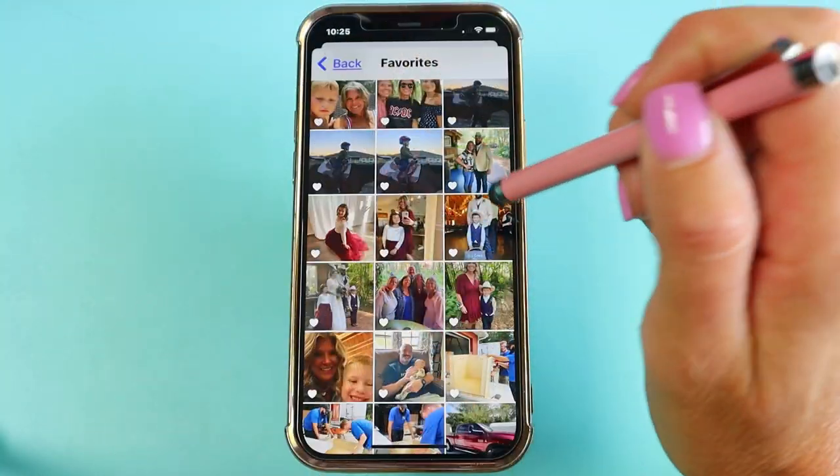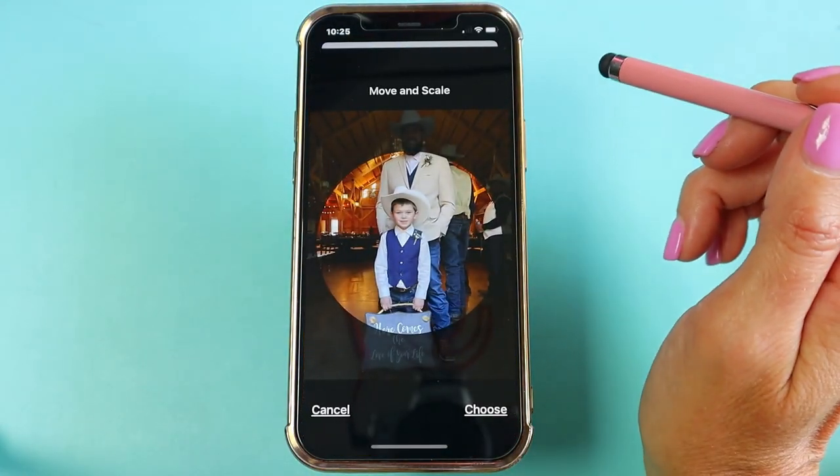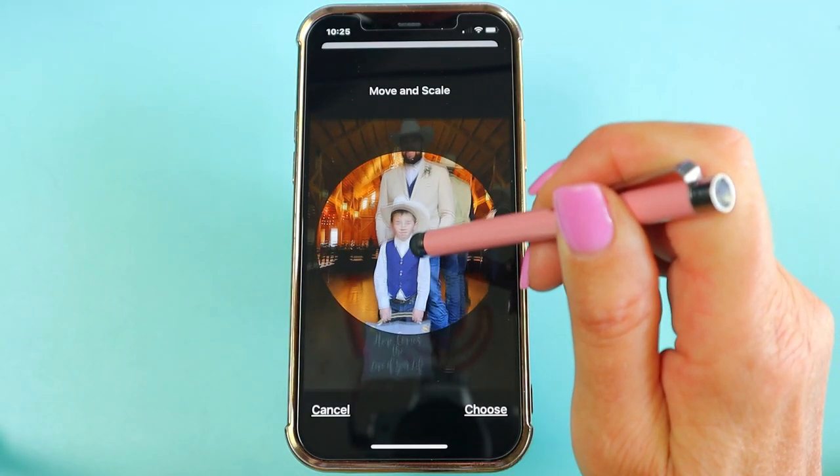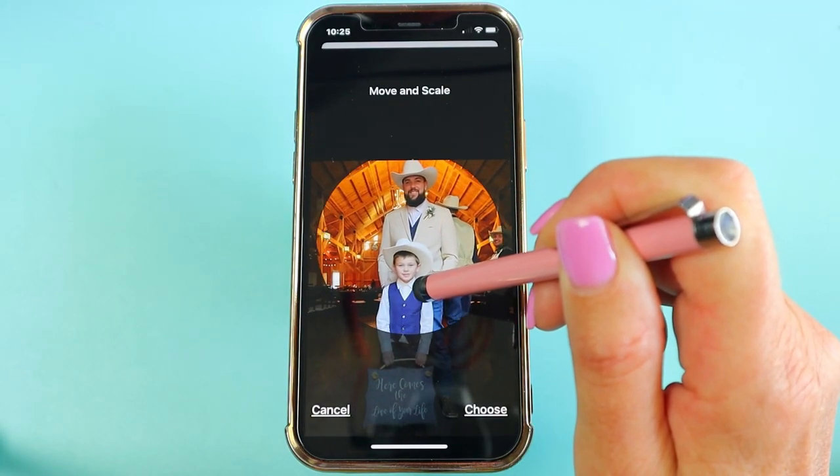One of the coolest things in technology today is the way that we can personalize and customize the tech for our wants and needs. On an iPhone you can actually add a photo of your contacts so that way anytime they are calling you, FaceTiming you, or even sending you a text message, you don't even have to think who it is because their picture appears — and that's what you're going to learn in this video today.